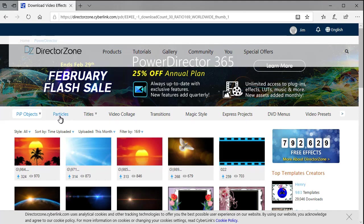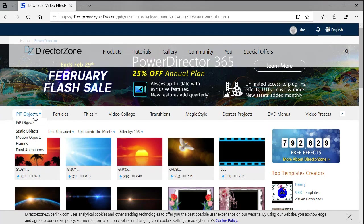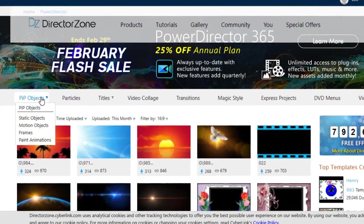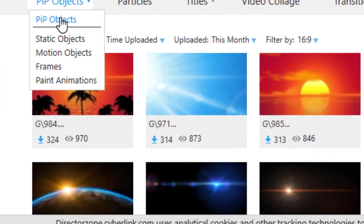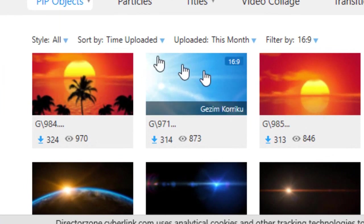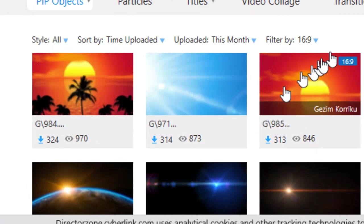What I'm going to do is focus in this case on PIP objects. So I have clicked here already and these are the PIP objects that are available to me.